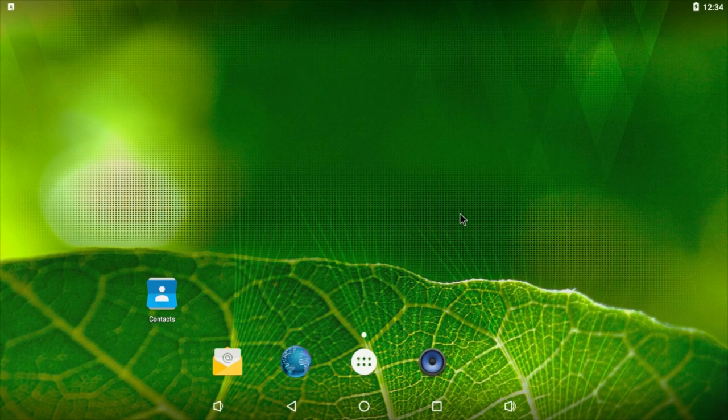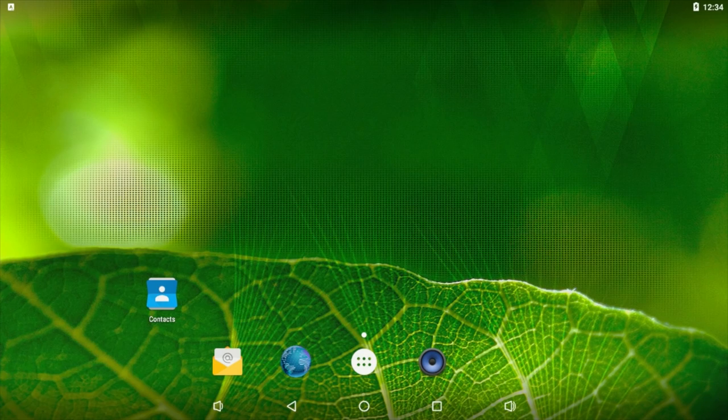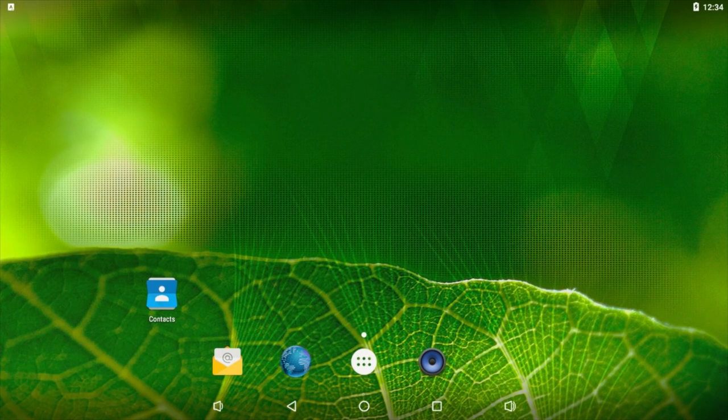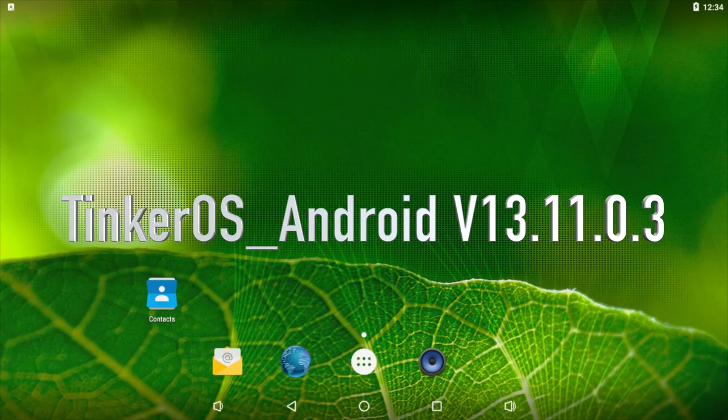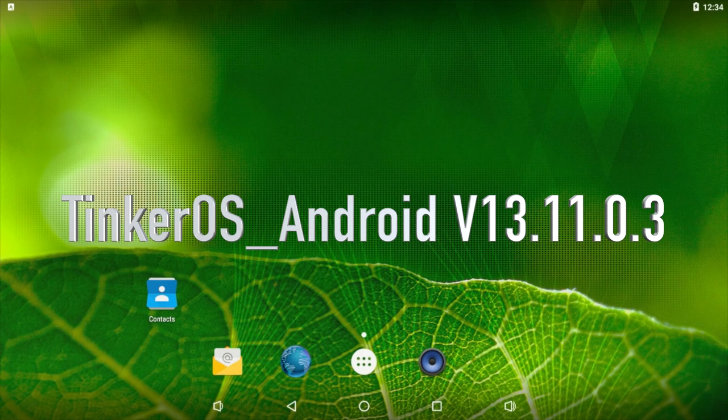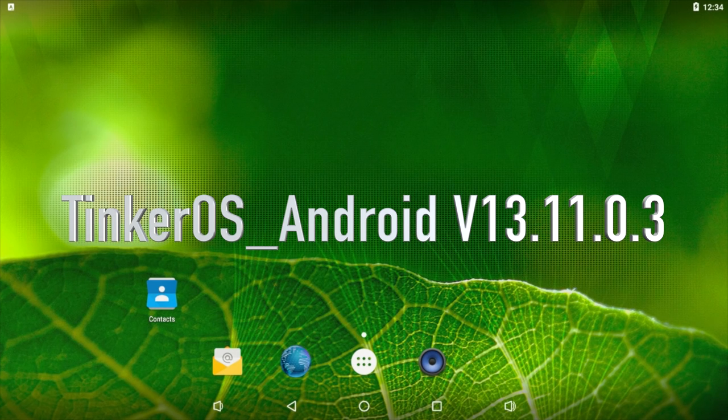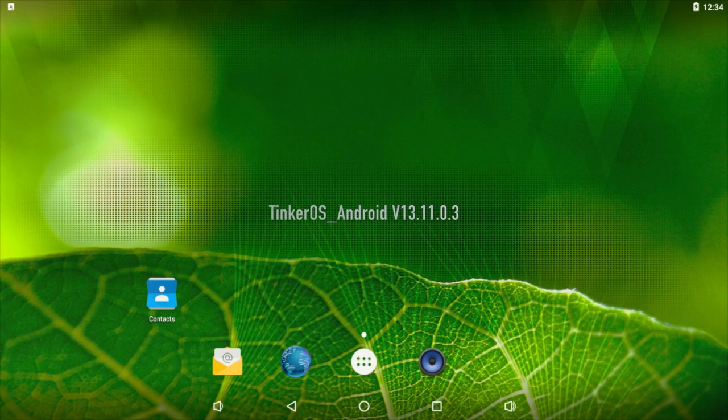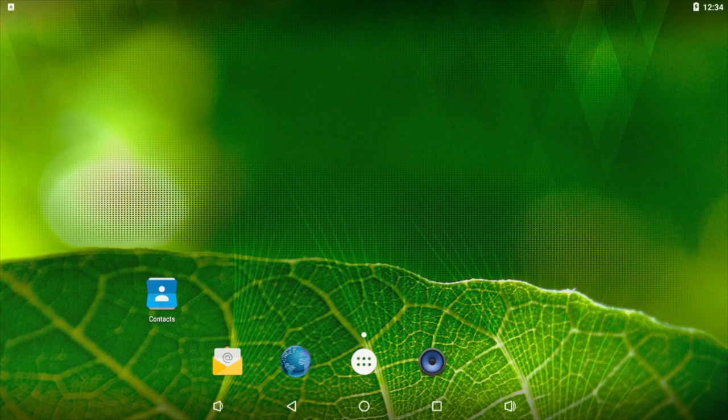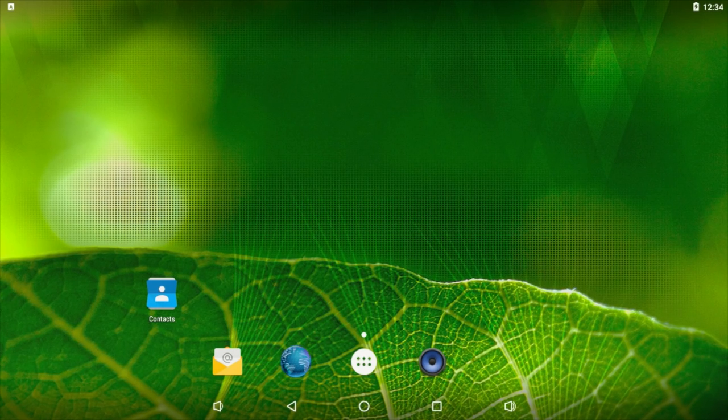First thing you're going to need, obviously, is Android. This is the latest version of Android for the Tinkerboard as of making this video. Version is on screen now. This should work with newer builds that come out, as long as they're Marshmallow-based, and if they ever update to Nougat, I'll make another tutorial.